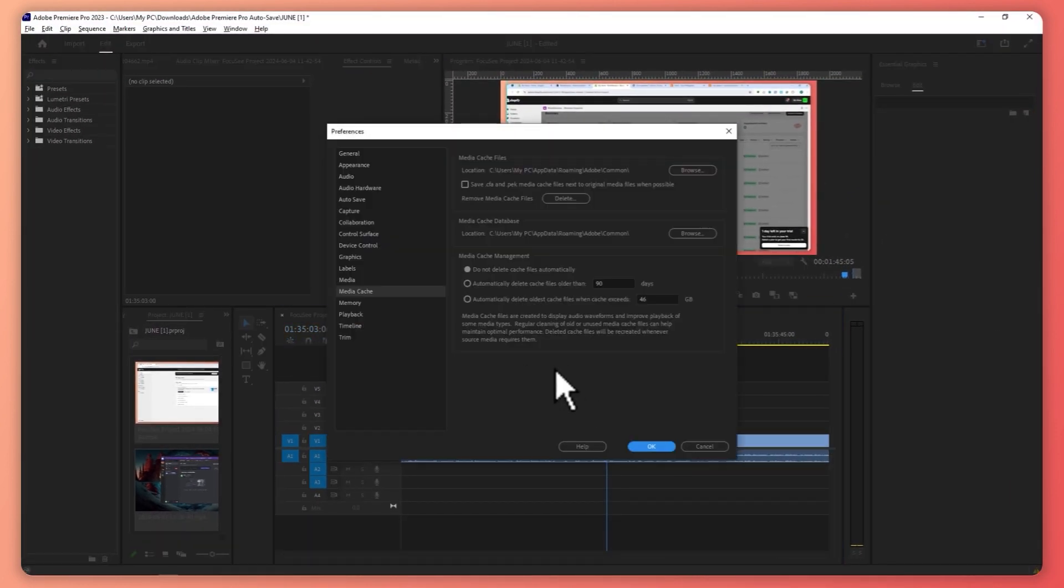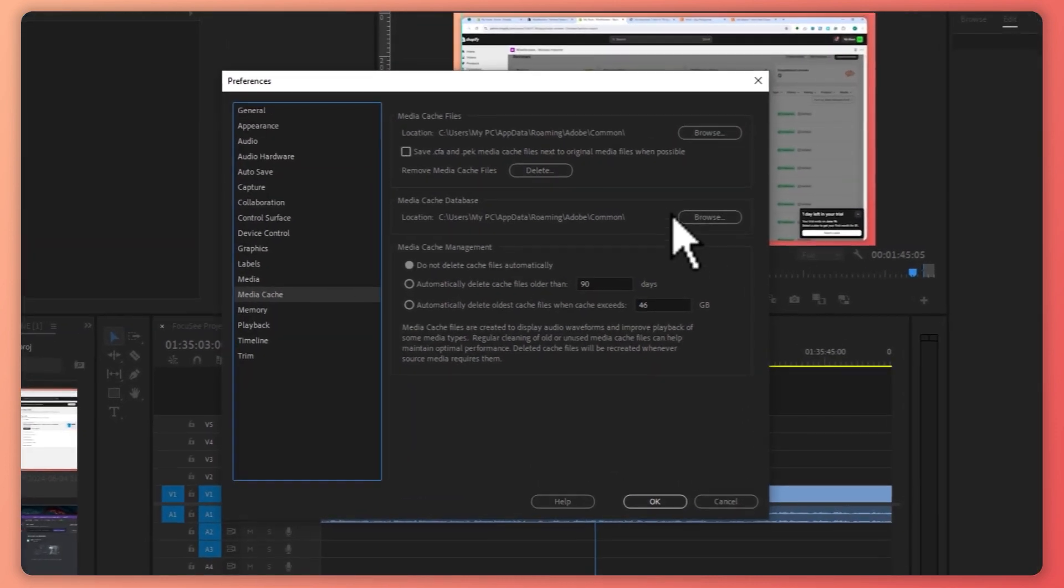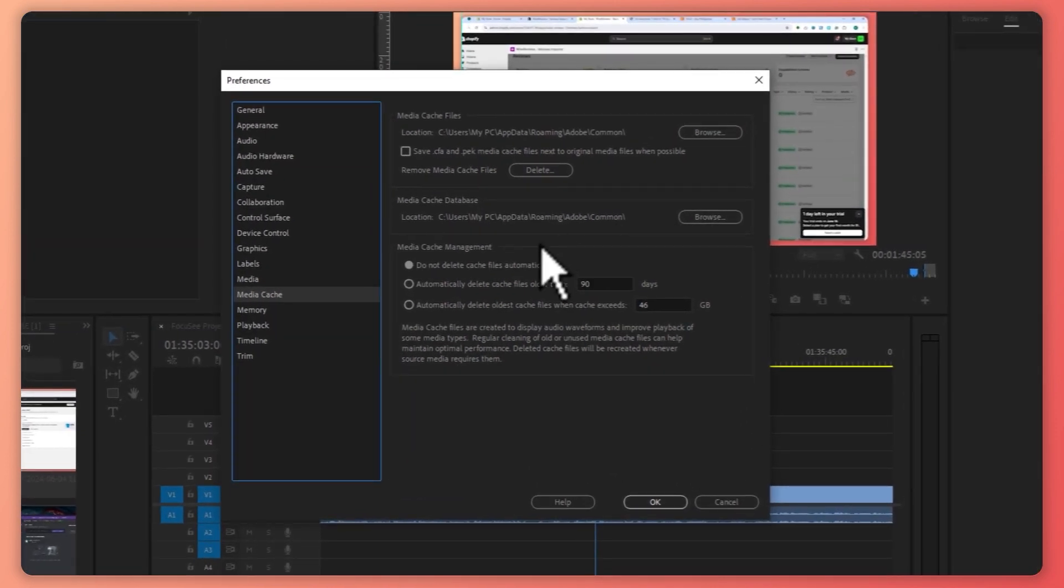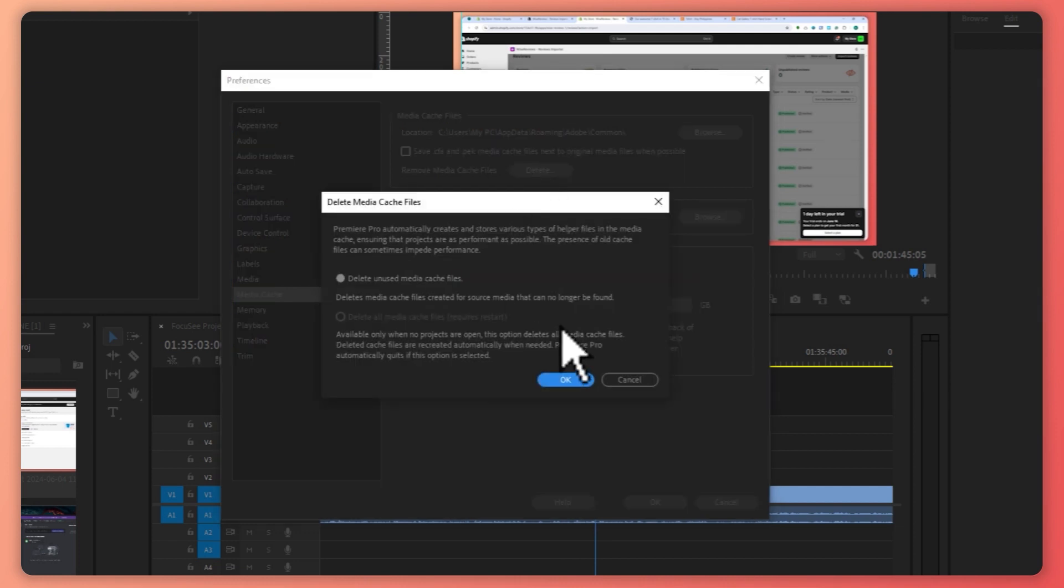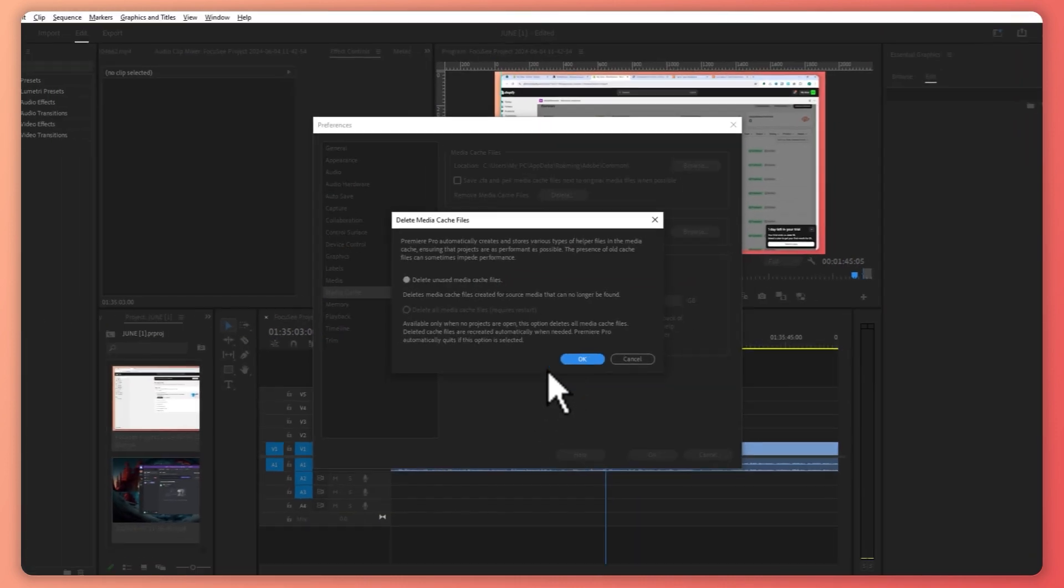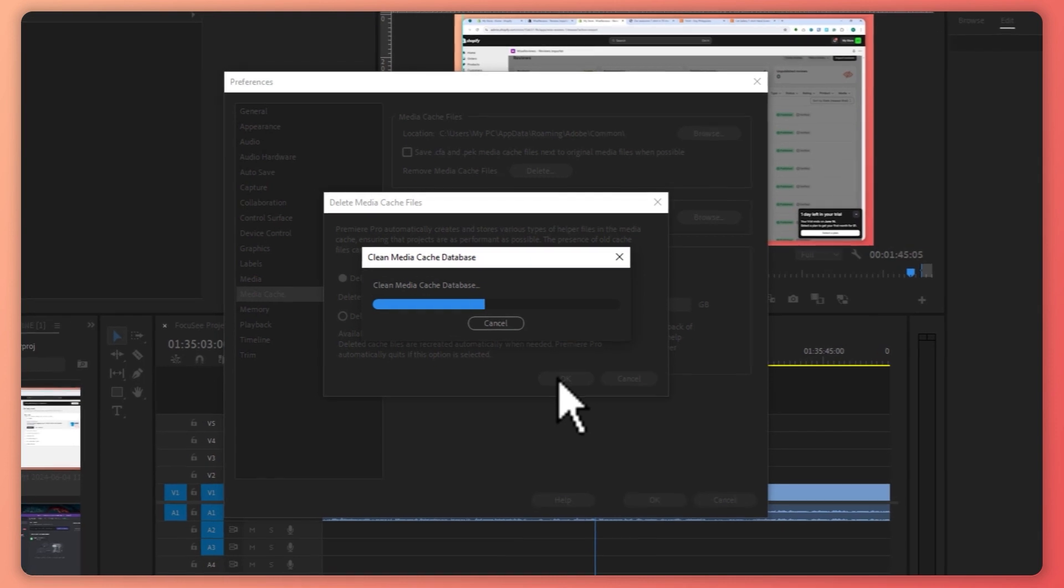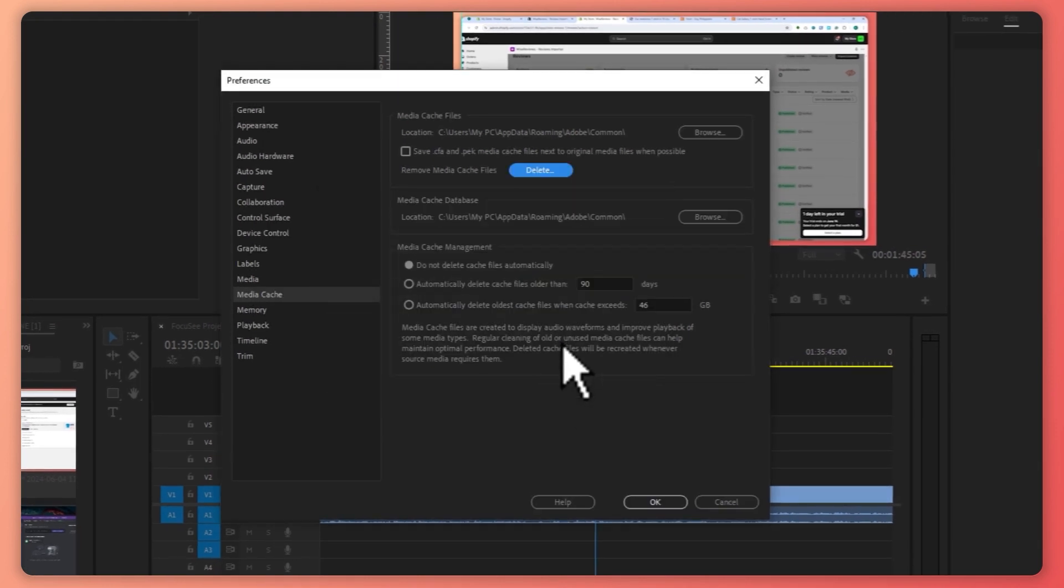So from here in the Media Cache, what you want to do is delete the Media Cache right here. Click here on Delete and click on OK, Delete unused Media Cache files, click on OK.